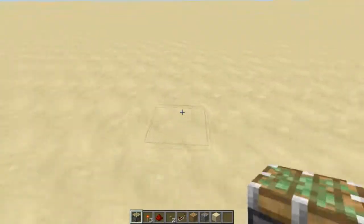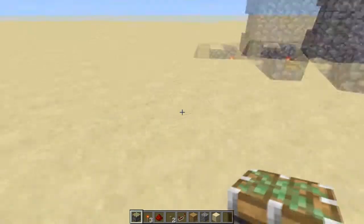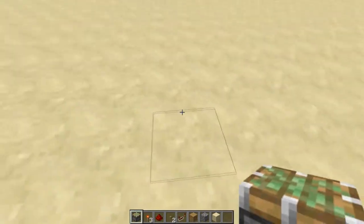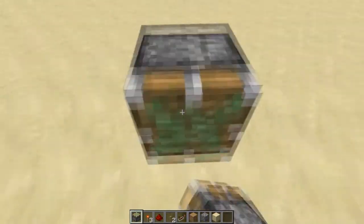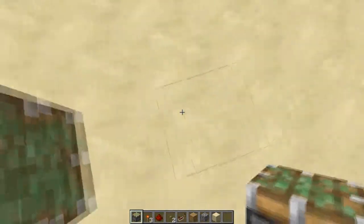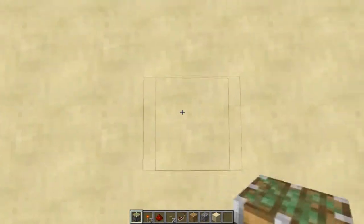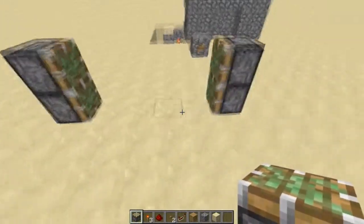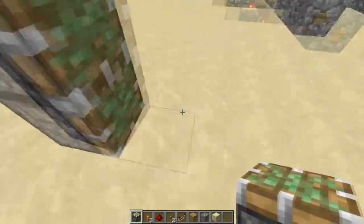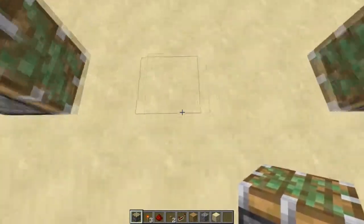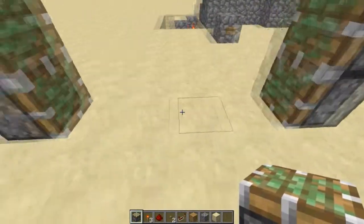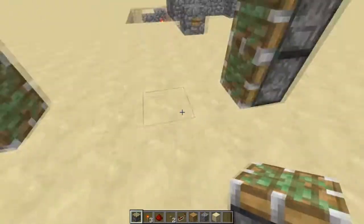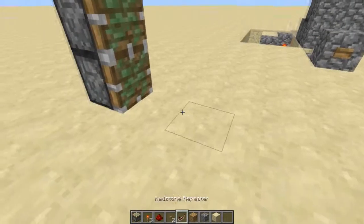For this you're going to need four sticky pistons. So if you don't have those and you're building in survival, you're going to have to get them. You need to place two sticky pistons and make sure there are four blocks in between them.